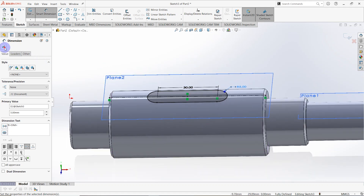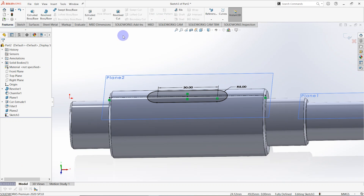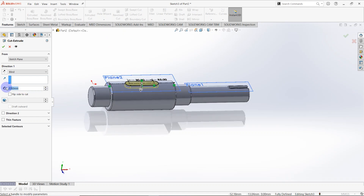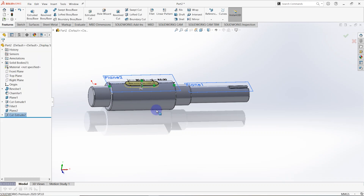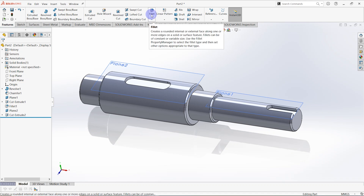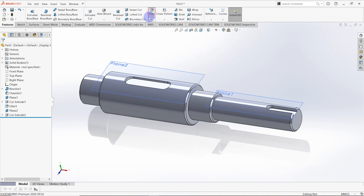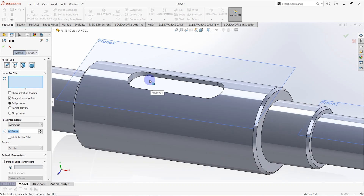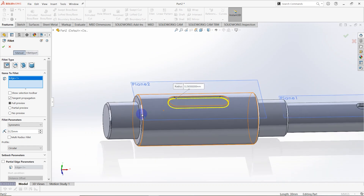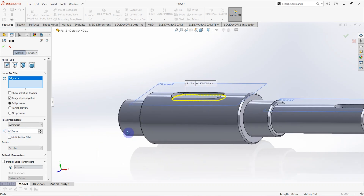Click OK, then go to features and select Extruded Cut. Set the depth of the cut to 2.7 millimeters. Then create the corner radius again using the Fillet feature — select this edge as well. The corner radius is equal to 0.25 millimeters, as in the previous case.